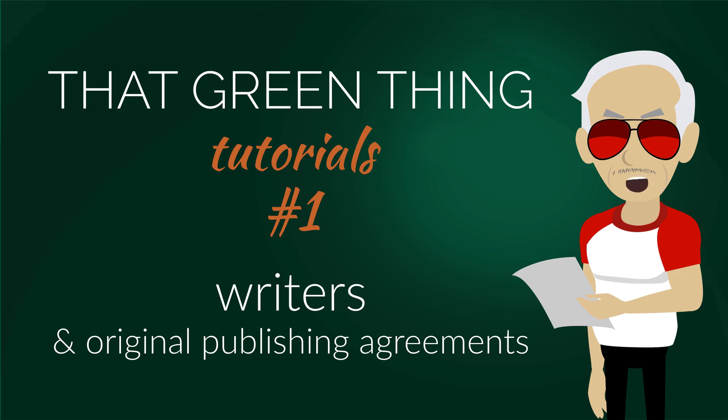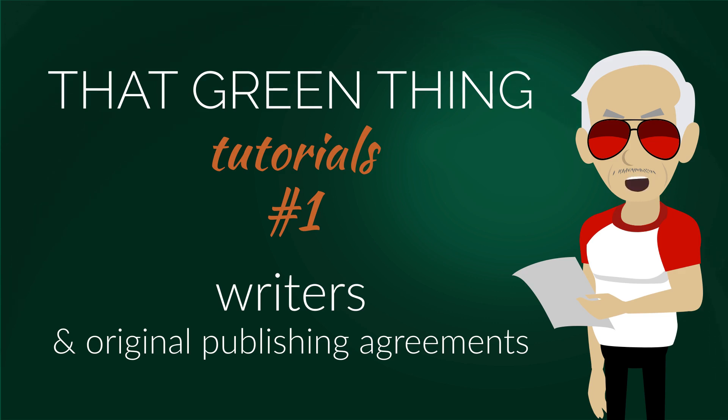That green thing is a catalog management software for music publishers. This is the first episode of video tutorials. Today we cover adding and editing writers, as well as original publishing agreement templates.